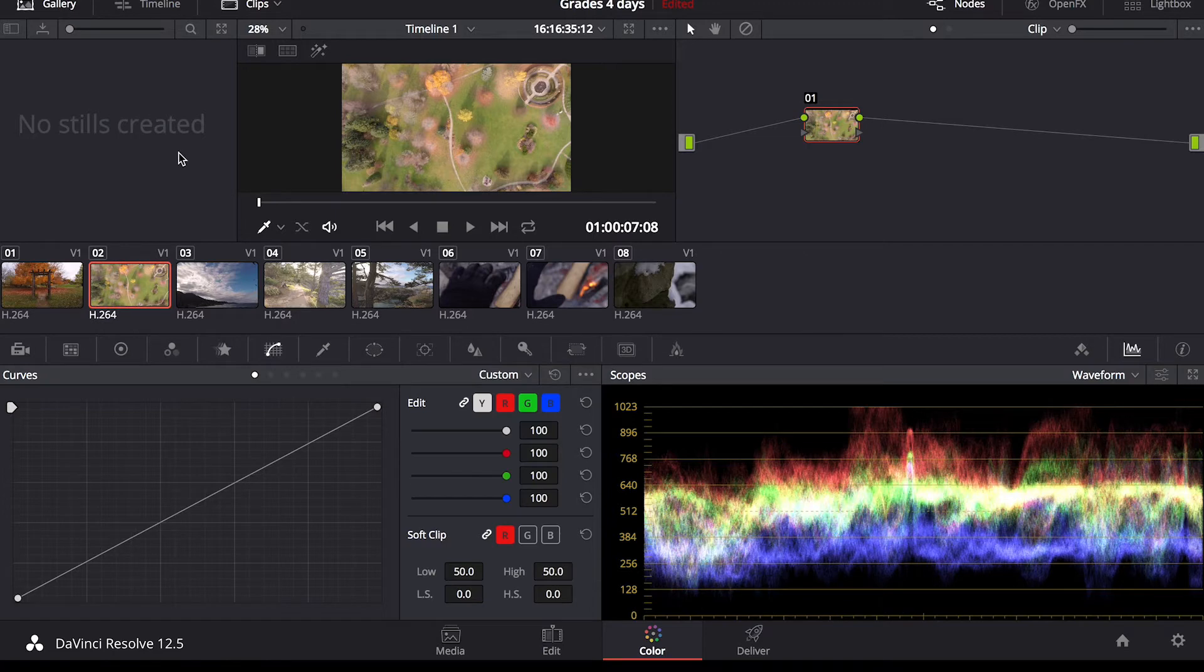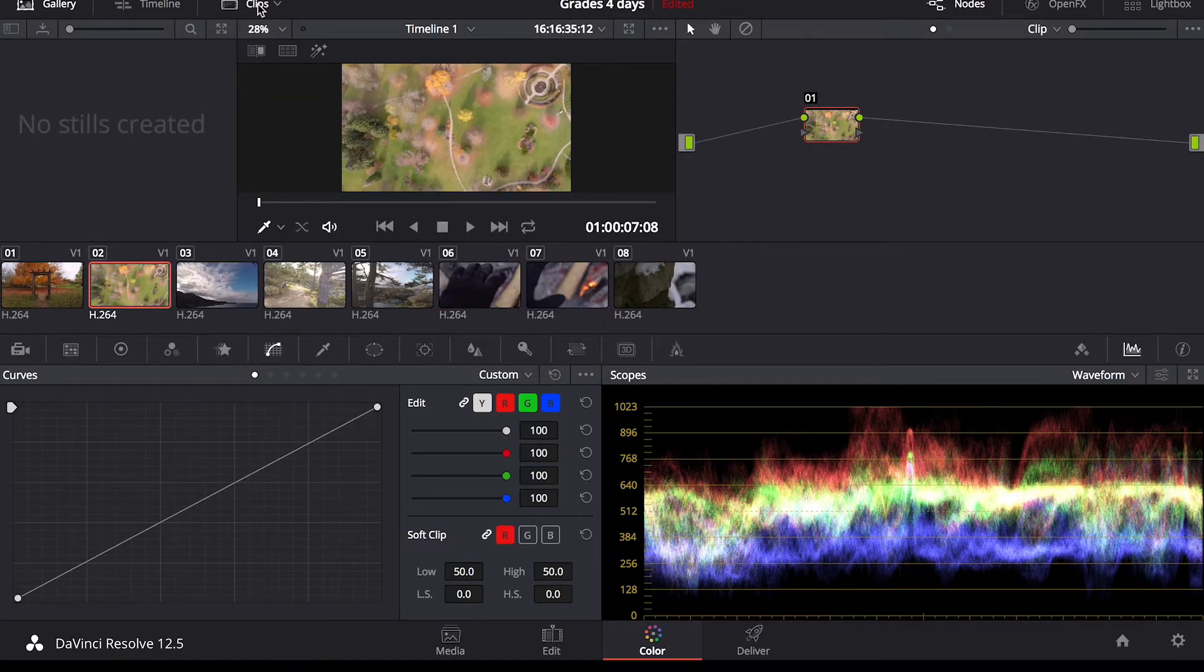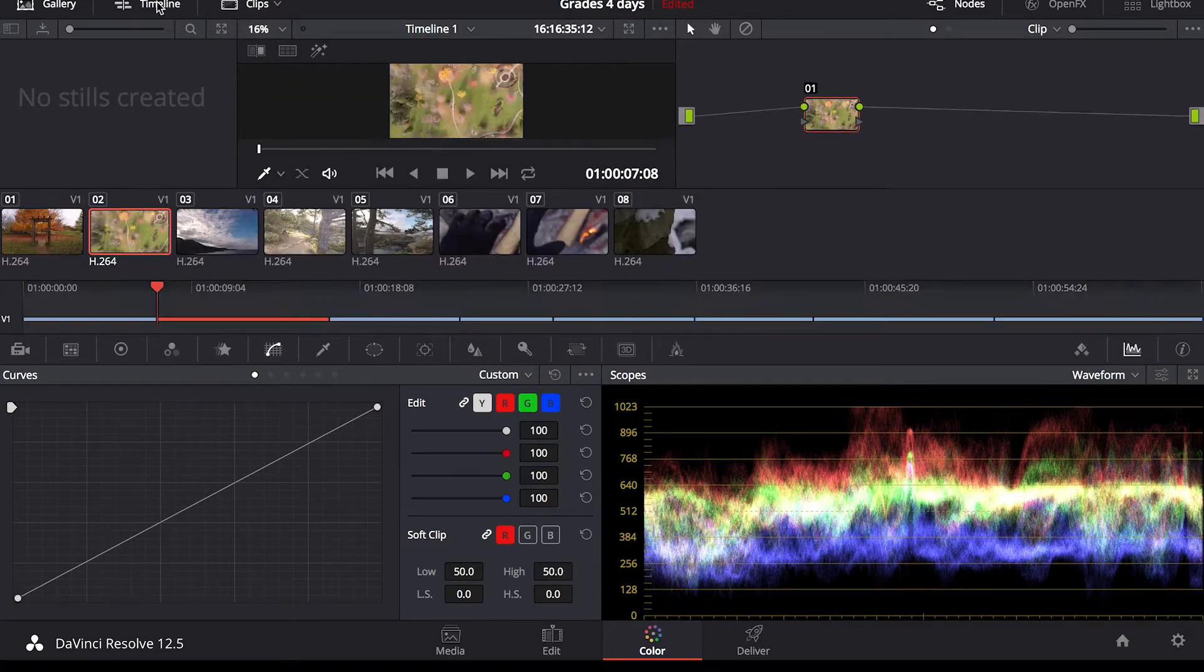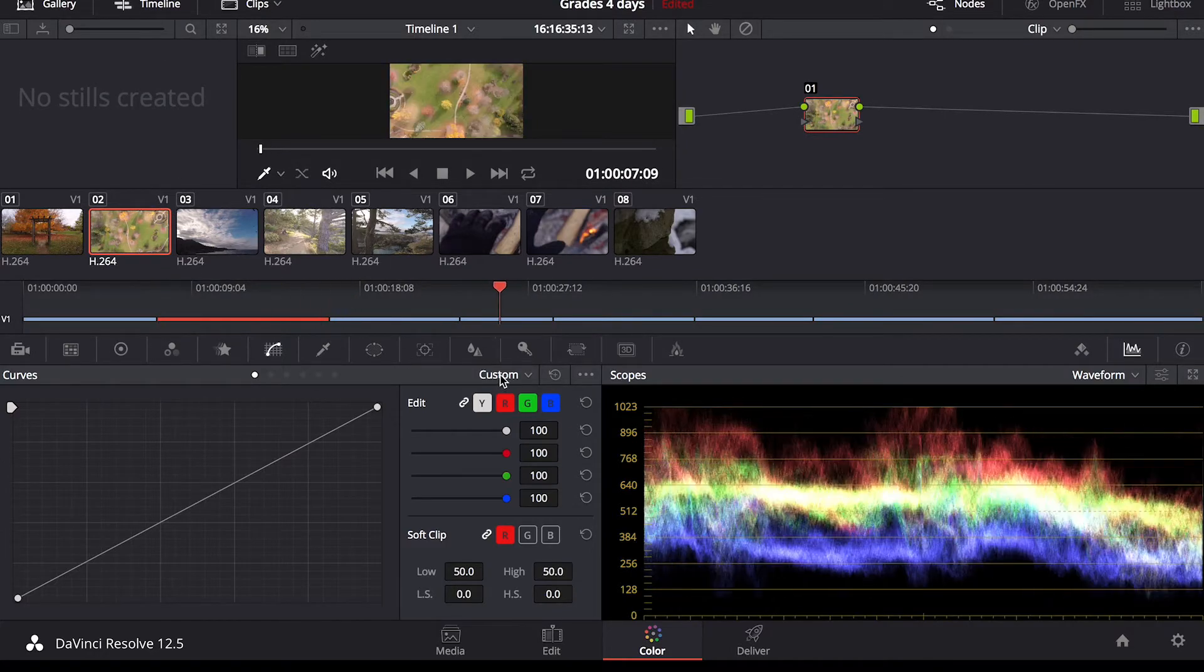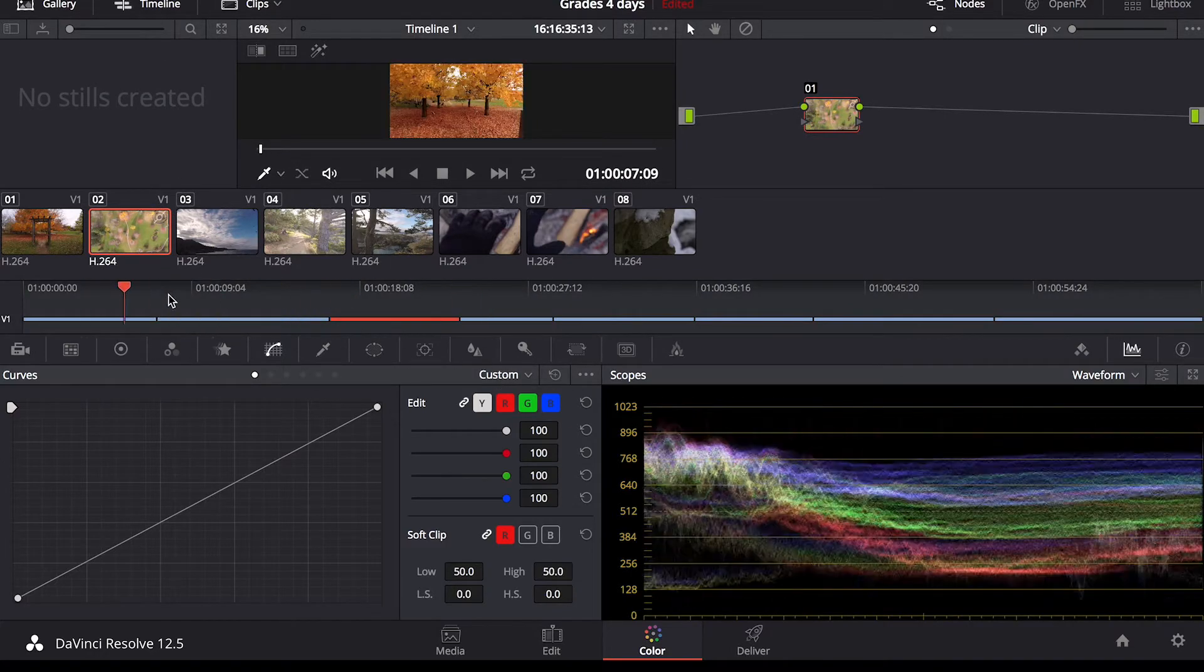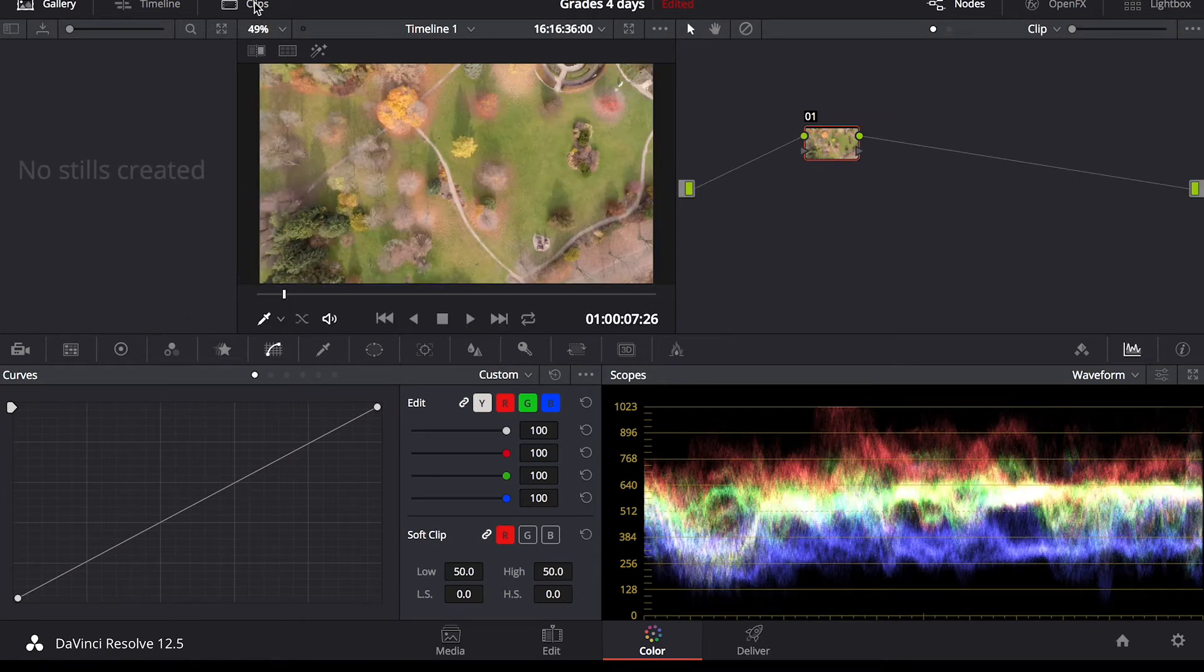If this doesn't pop up for you, all you have to do is click clips in the top and it brings them back up. Same with timeline if you'd like to see a different layout and that shows the length of your clips. I'll just leave this clips tab open.